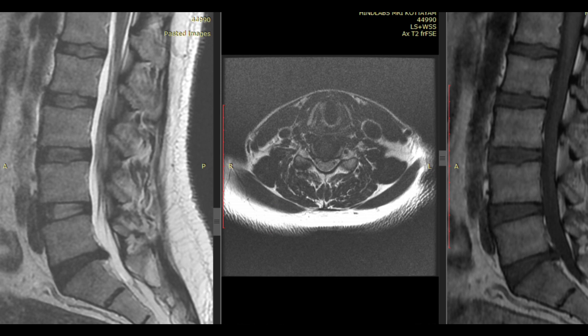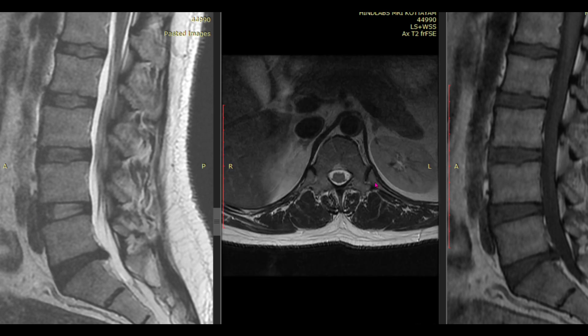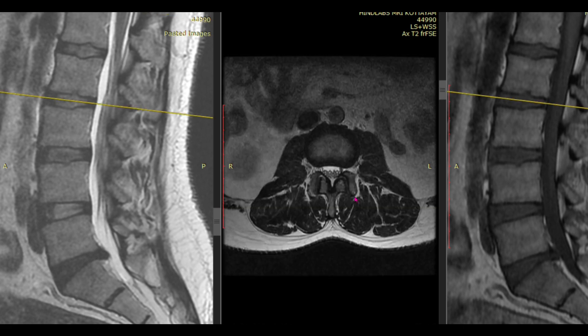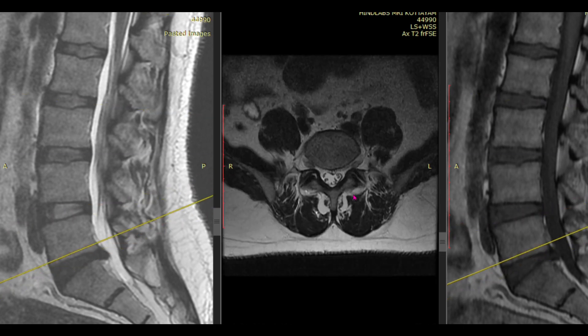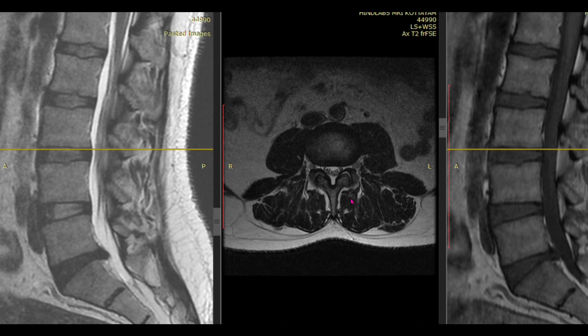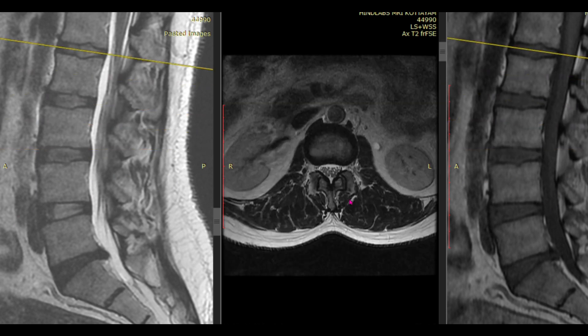Unfortunately I couldn't compile a full set of cases showing each type of disc bulge, but I will put a case review in the next video, so be sure to watch that. Right now I will guide you through how to report different disc bulges. We'll go from down to up — L4-5, L3-4, L2-3, L1-2.